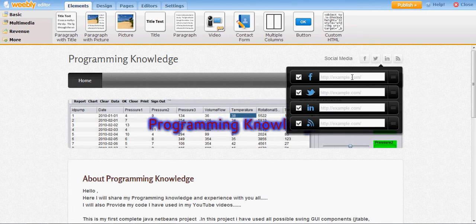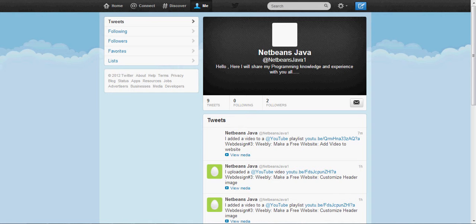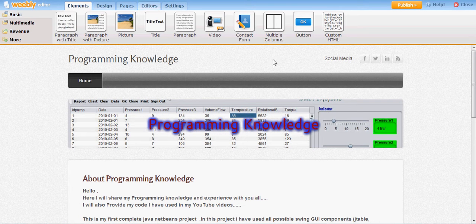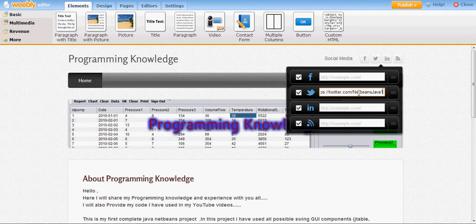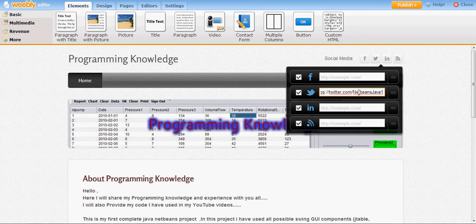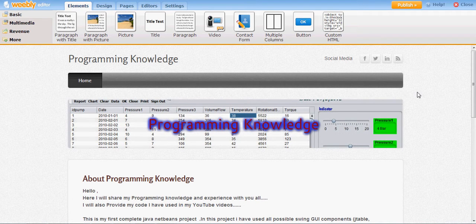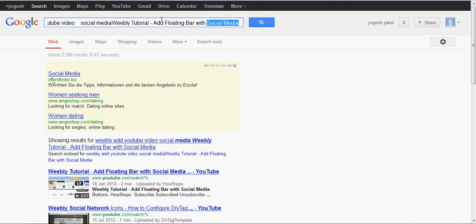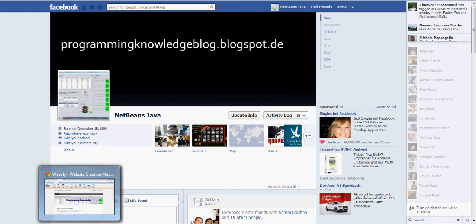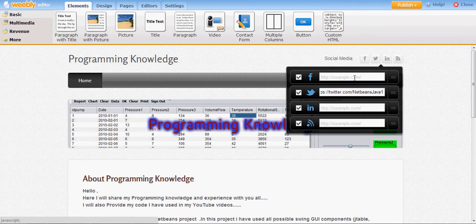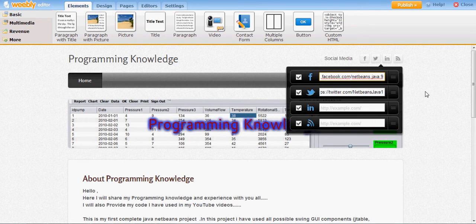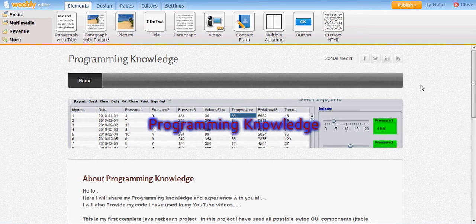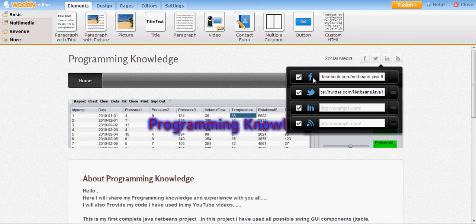Now I just need to add my links here for Facebook and Twitter. I will just copy my Twitter link and it's done. Now I will copy my NetBeans Facebook link and paste it here and it's done.